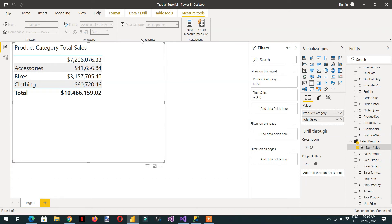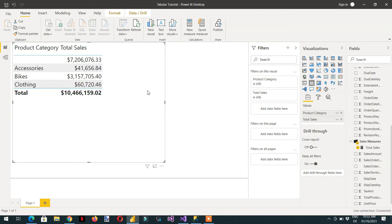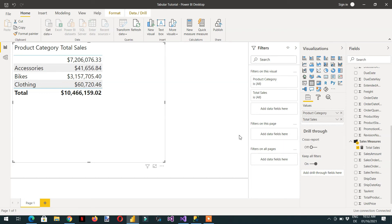If you click Total Sale, you are not able to see the formula bar here. Whenever you need to work with the tabular model, all the measures must be defined in the model. If you need to change or enhance the Total Sale measure that was already created in the tabular model, you have to go back to the tabular model and enhance that measure there.